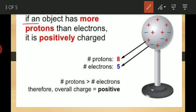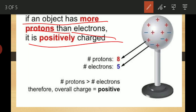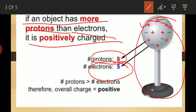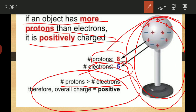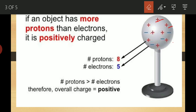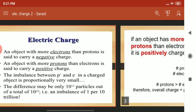If an object has more protons than electrons it is a positively charged object. For example, if an object has 8 protons and 5 electrons, then the number of protons is greater than the number of electrons, so it has a positive overall charge. Conversely, if electrons are more than protons in an object, the overall charge will obviously be negative. So this is how we identify positively charged and negatively charged atoms.